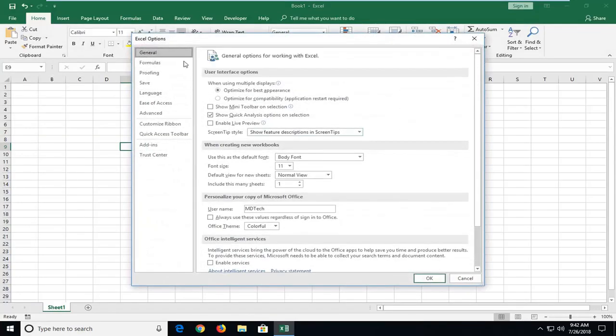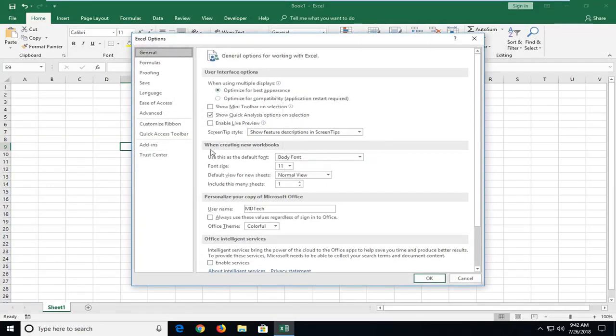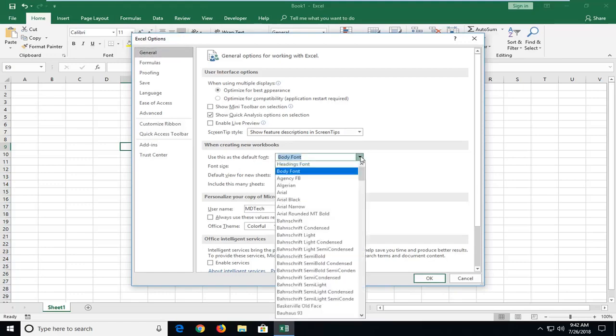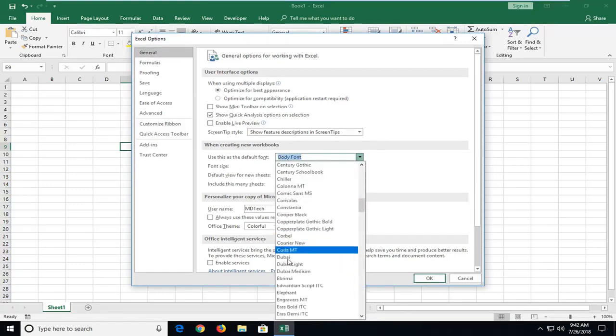On the General tab, which should be the main launching page here, underneath where it says 'when creating new workbooks, use this as the default font,' if you click inside this dropdown menu, you can change the font.